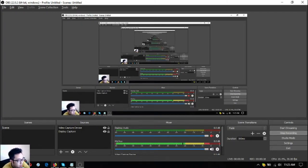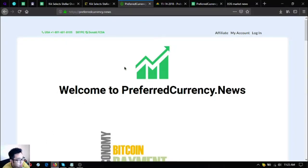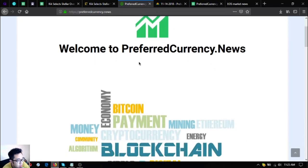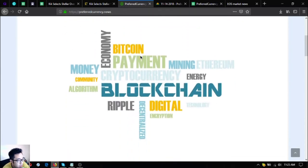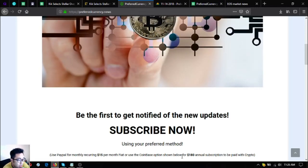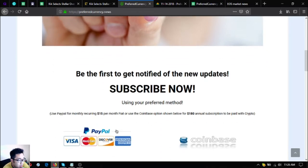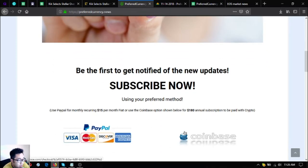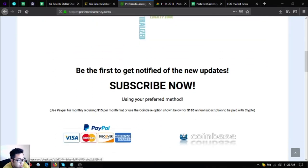Without further ado, let's proceed to the topic. This is the subscription website, it's called preferredcurrency.news. It's $15 only, or you can pay the annual subscription for $180 a year.